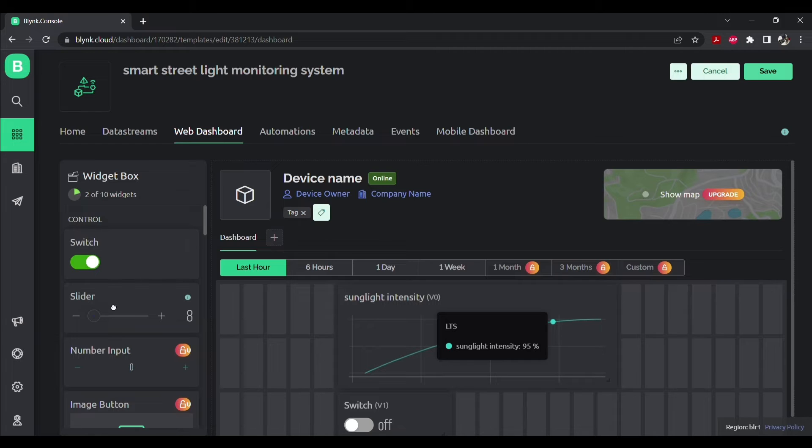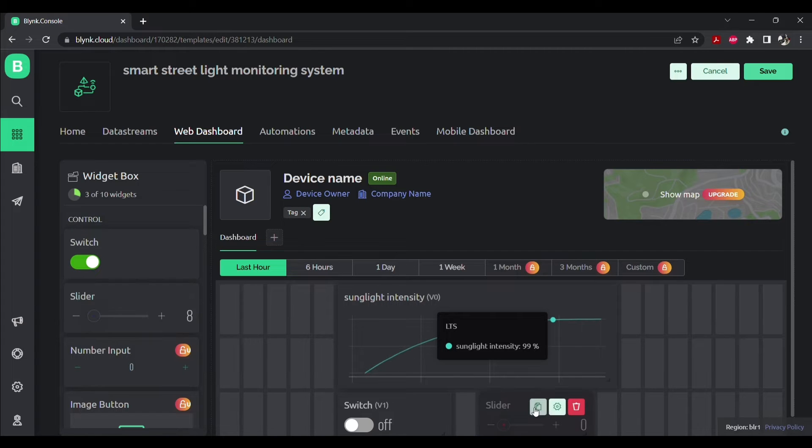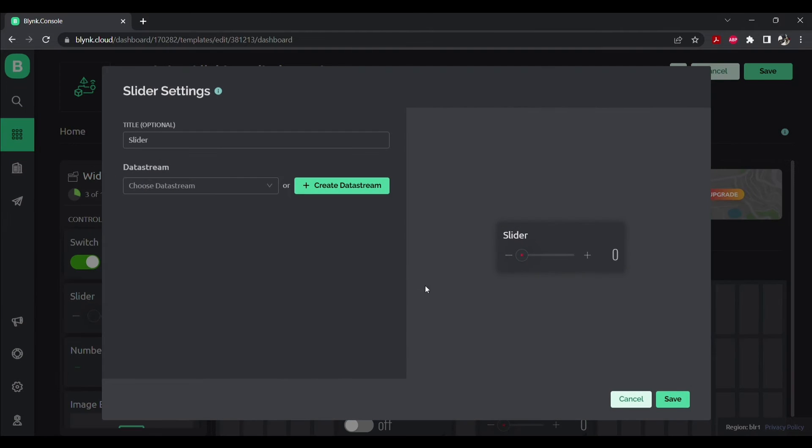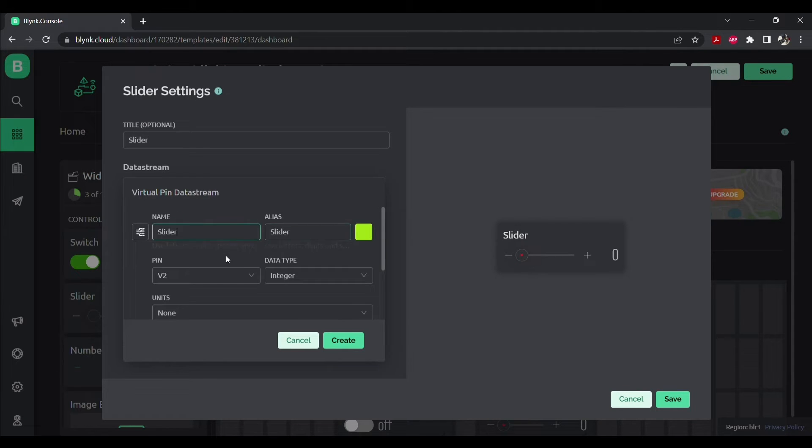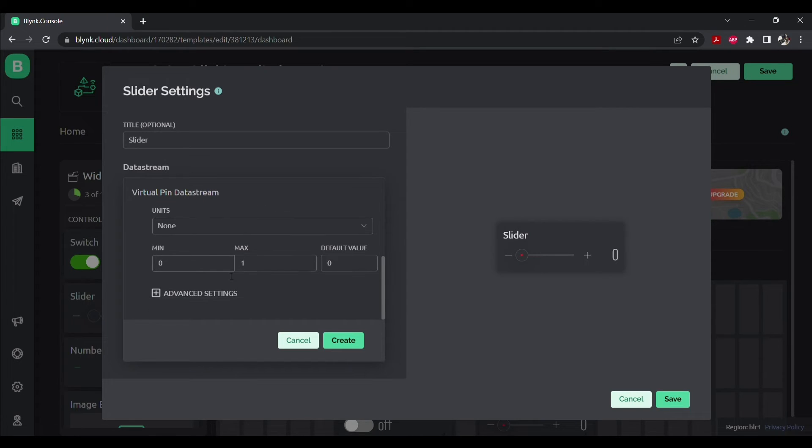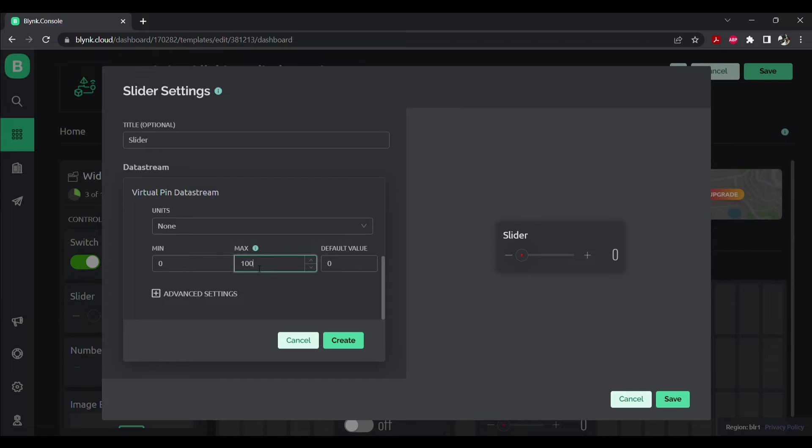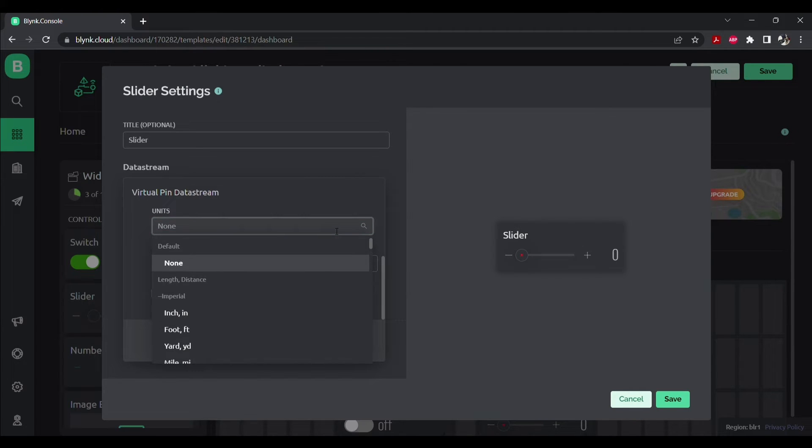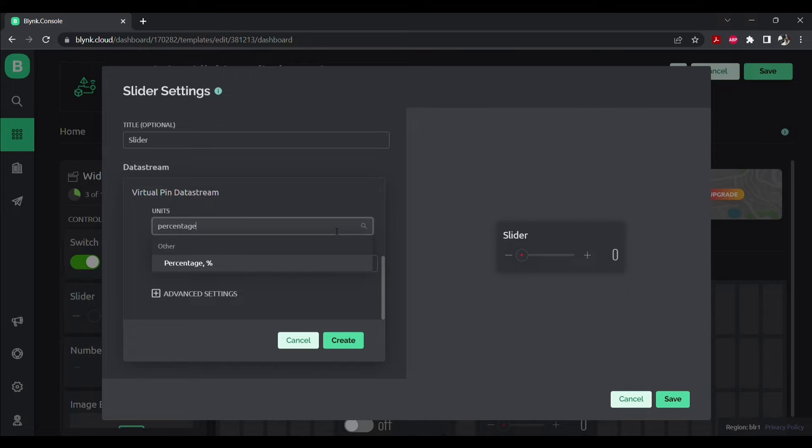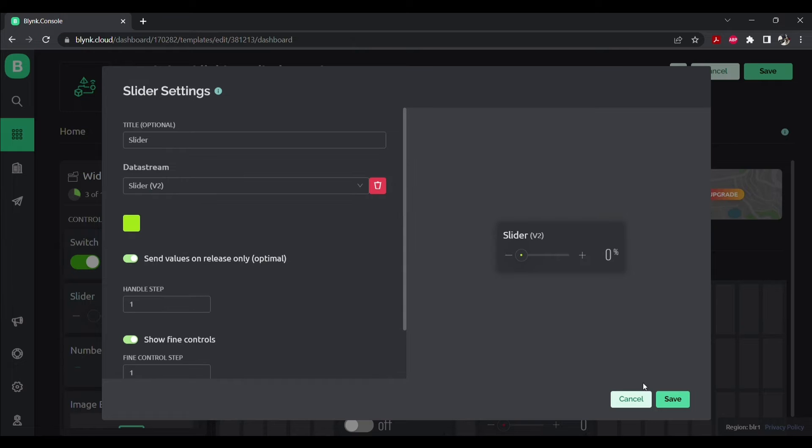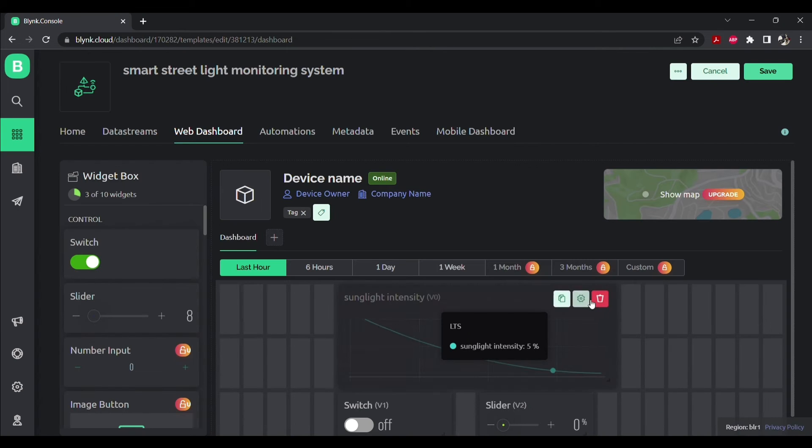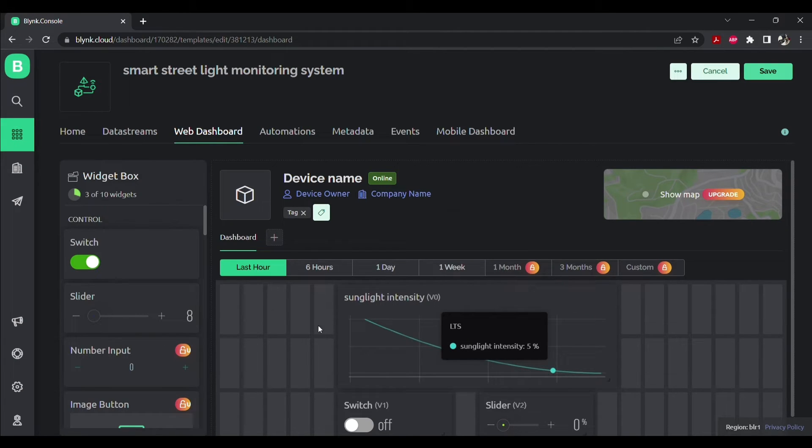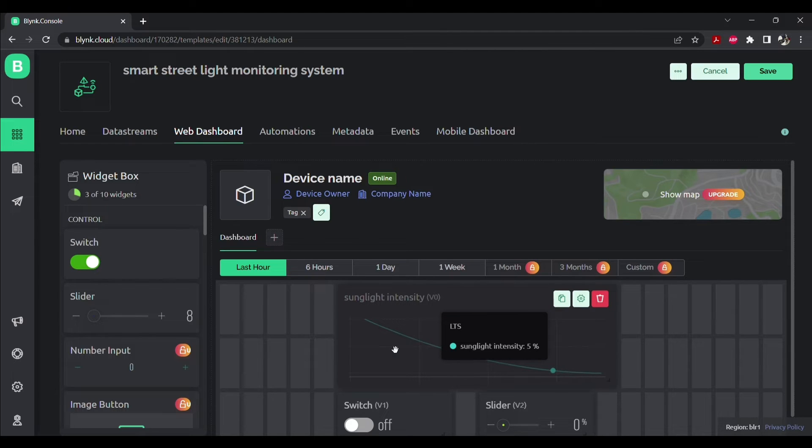Now drop slider to your workspace. Click on settings. Create a data stream, a virtual pin. Make sure your pin is V2, minimum value will be 0 and maximum value will be 100. Select your units to percentage. Click on create and save. Now we have created our template for the project. Let's save it.